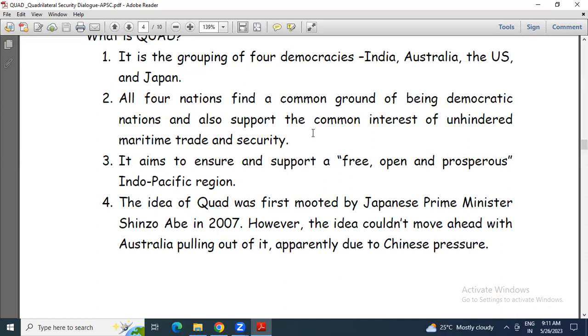They now aim to ensure some kind of security over the region, and for this they thought that Quad will be a good platform. It aims to ensure and support a free, open, and prosperous Indo-Pacific region. This line we should not forget when writing this answer.